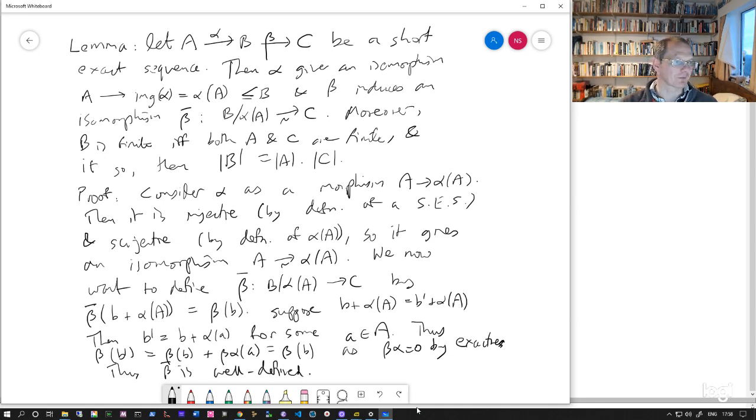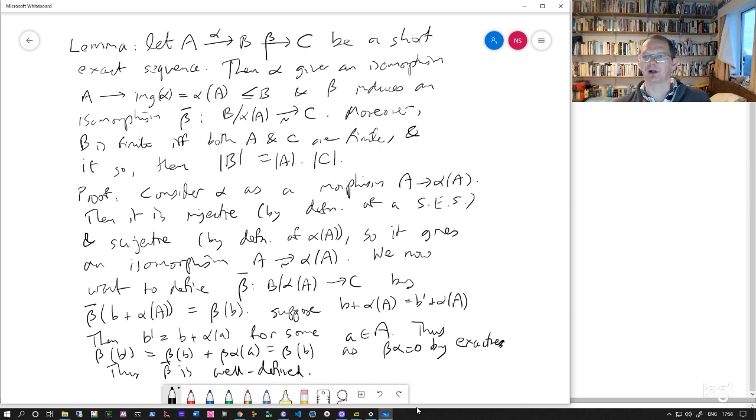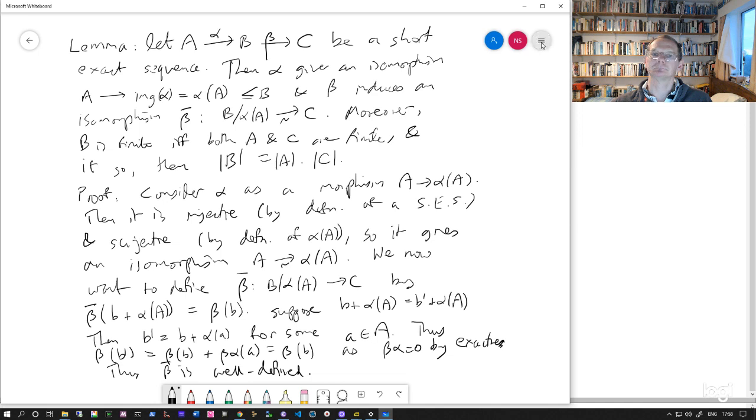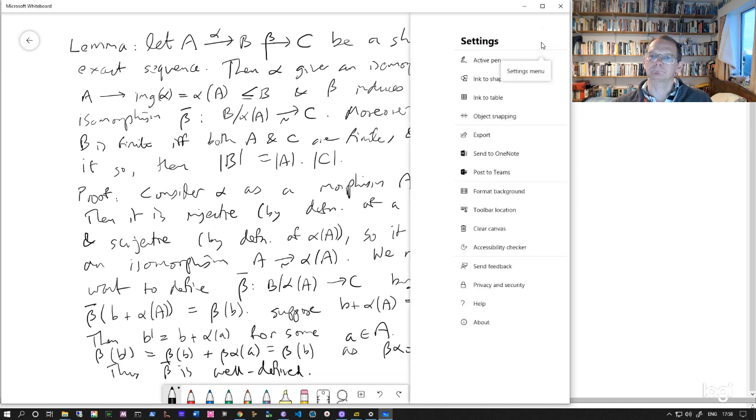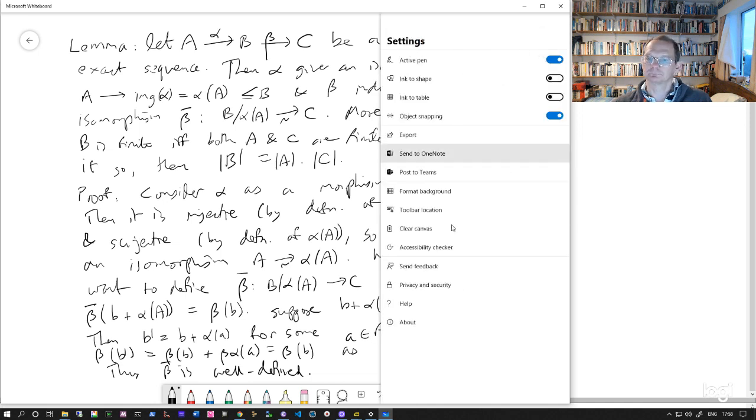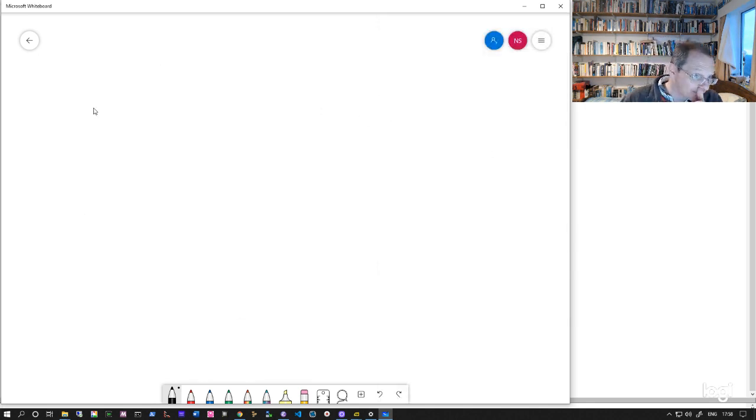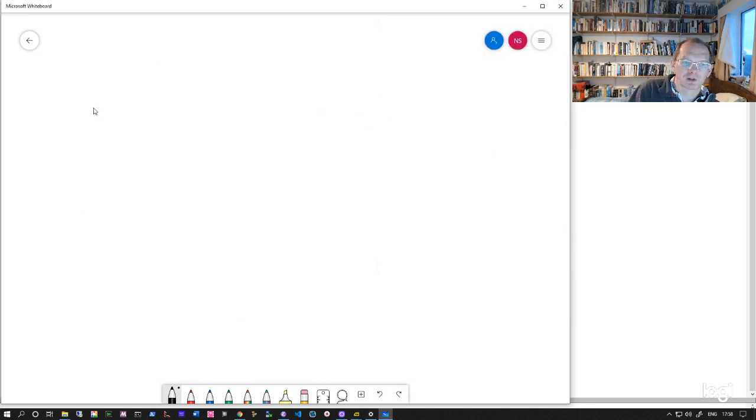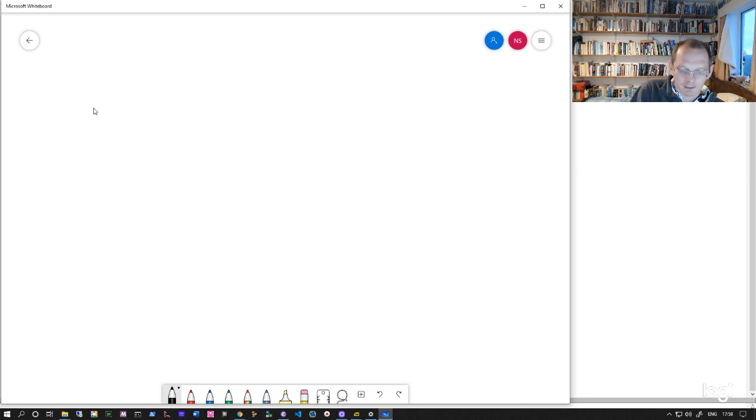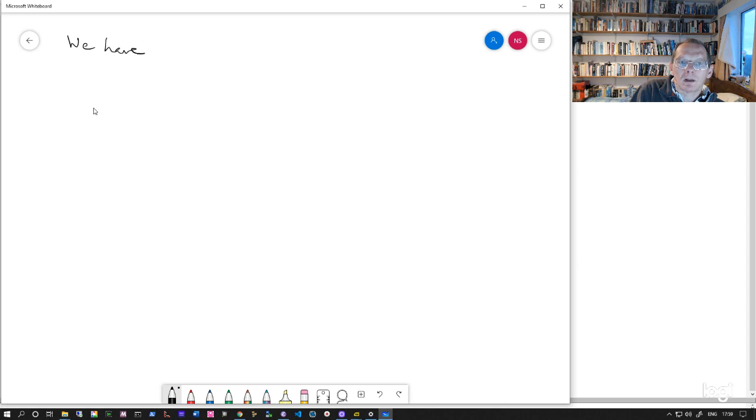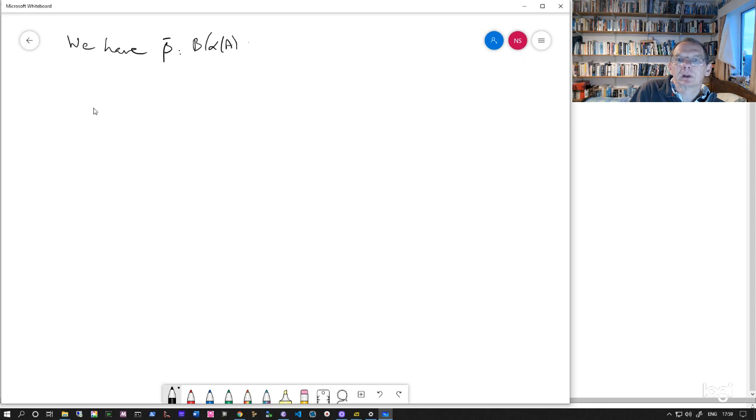So that's enough to show that the composite this map beta bar is well defined. So we have our beta bar well defined, but we need to prove that it's actually an isomorphism.